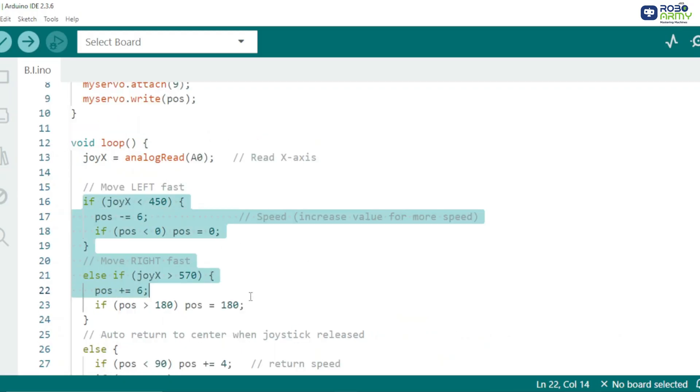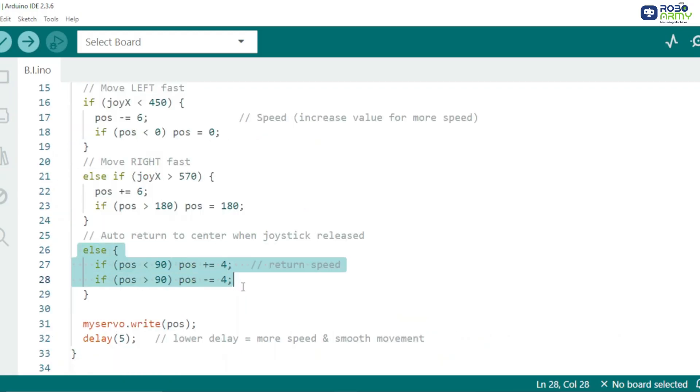Moving goalkeeper left and right: When joystick is released, goalkeeper returns smoothly to center. This makes movement more realistic.